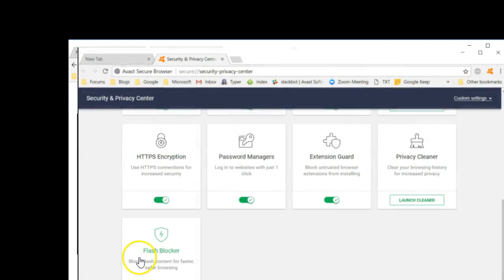That's a quick first look at the Avast Secure Browser and the new features within it. This will only get better as time goes along. Stay safe. Be free. I hope this helps.